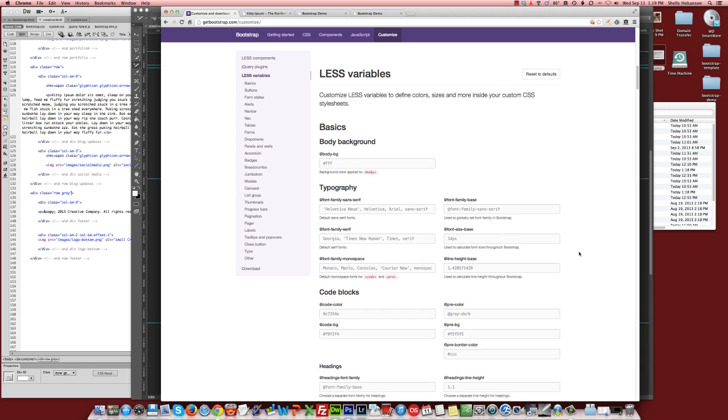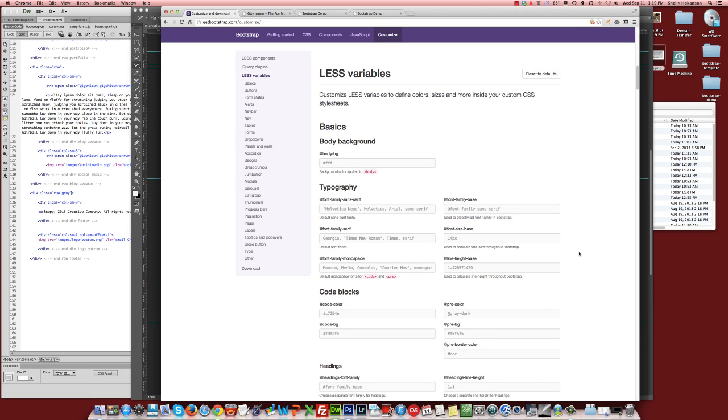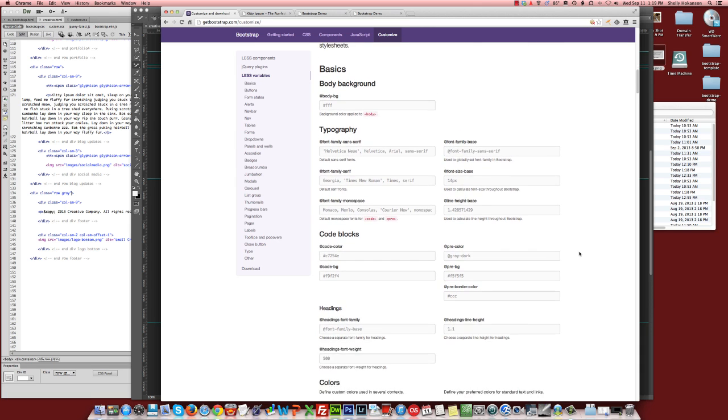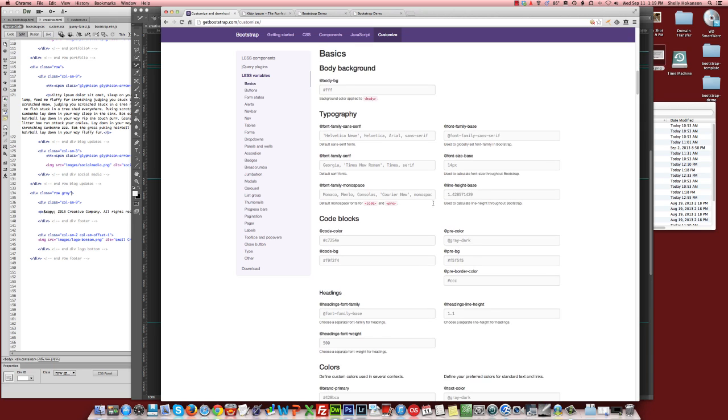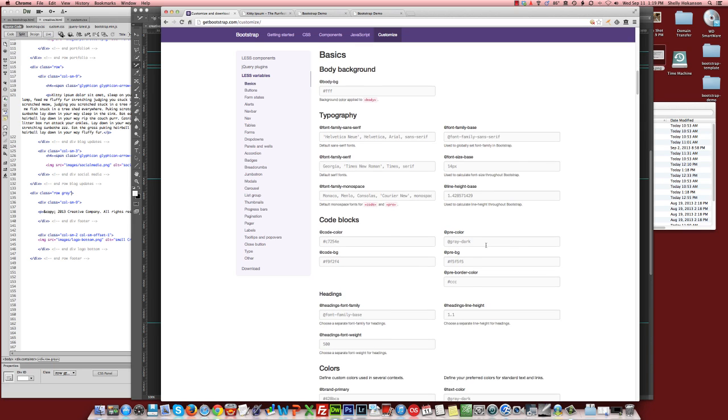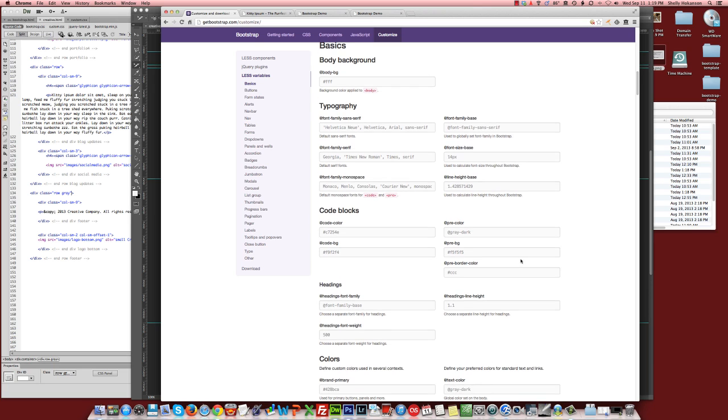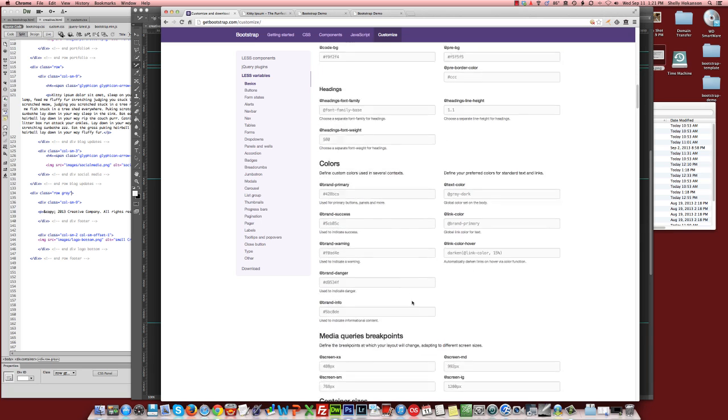Now, Bootstrap uses the less CSS framework, so that's why some of these values, some of these things don't look like standard CSS. You could go learn the less framework and have the ability to use less version CSS code in your Bootstrap project, but you don't have to. Because most of these things you can find the color settings and adjust them to your liking. Here we go.